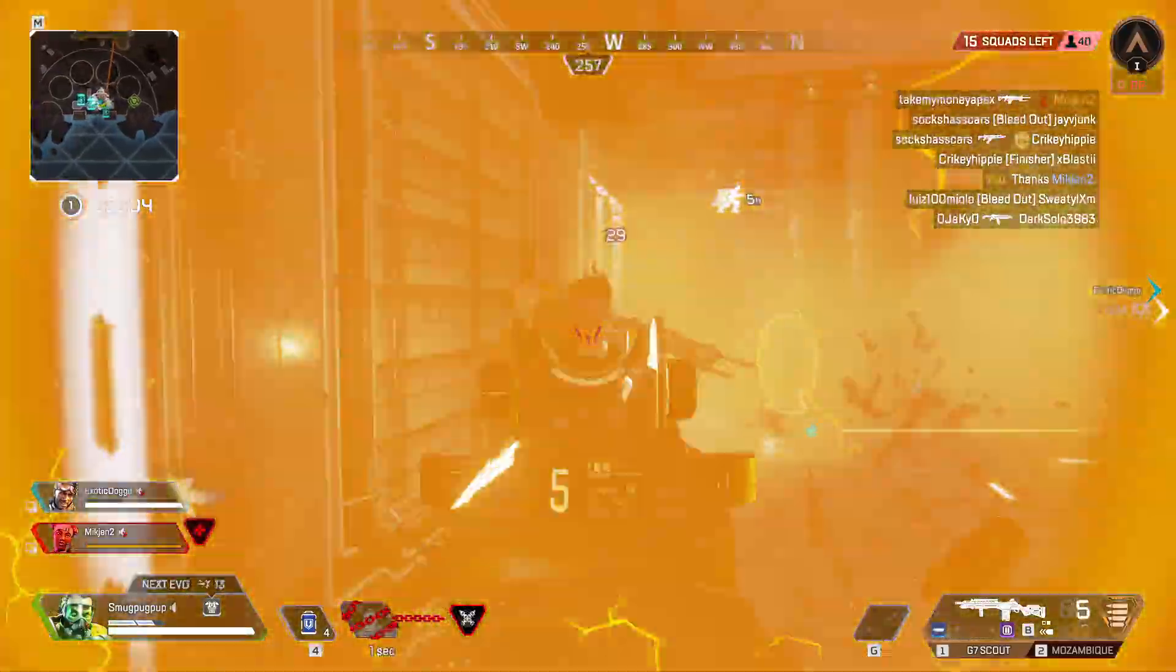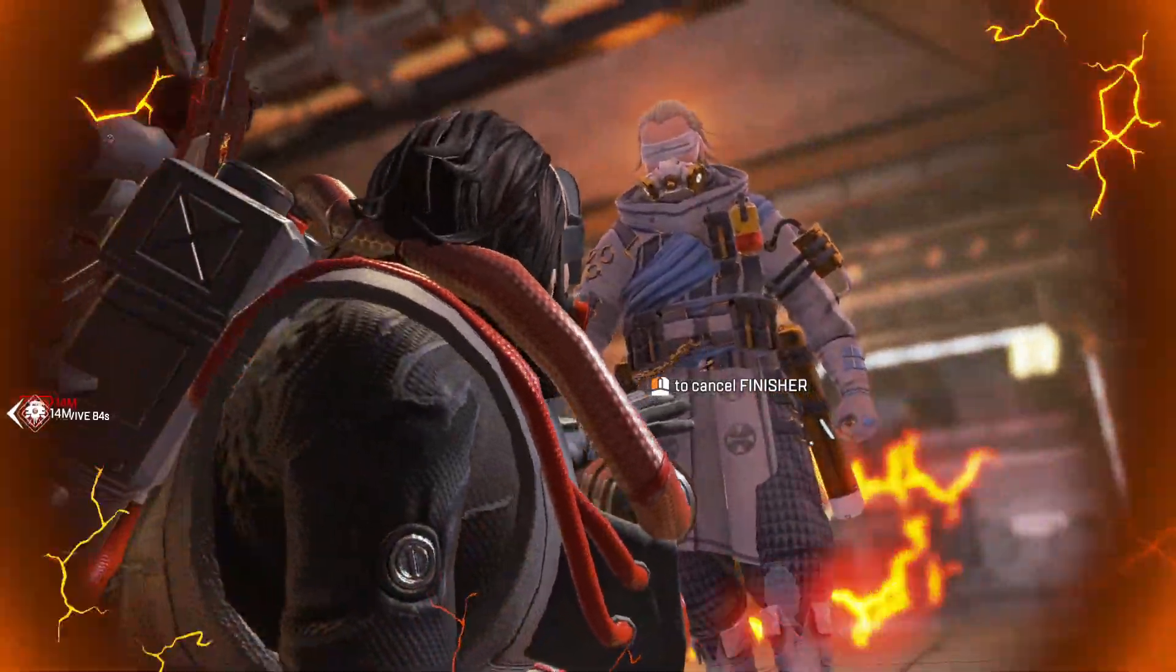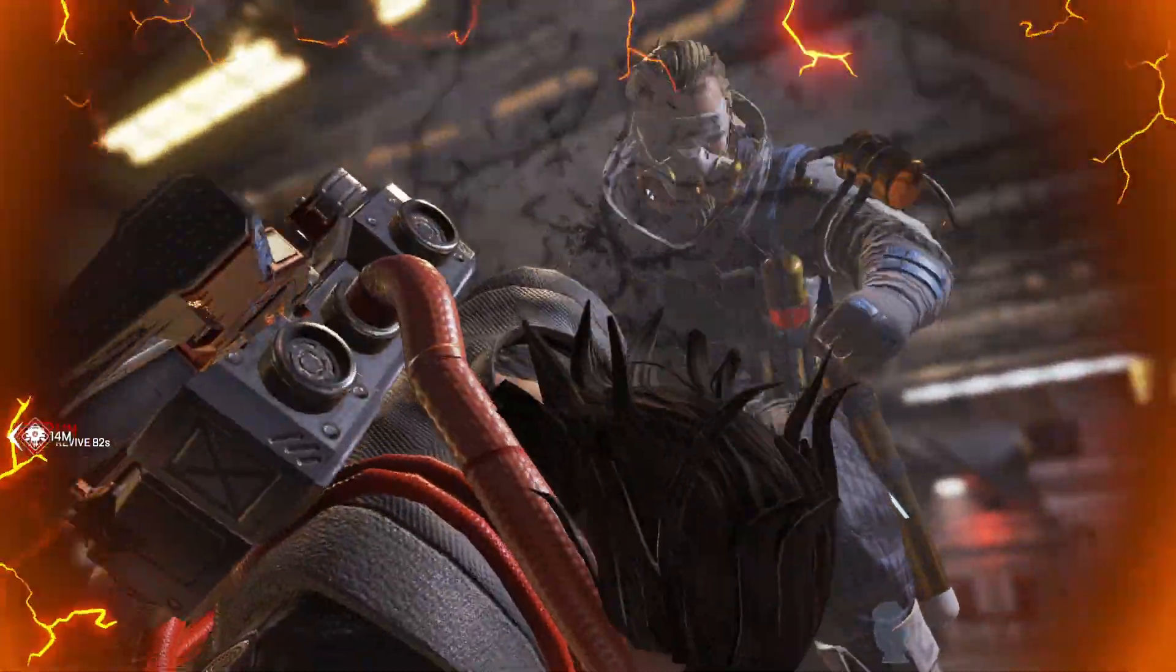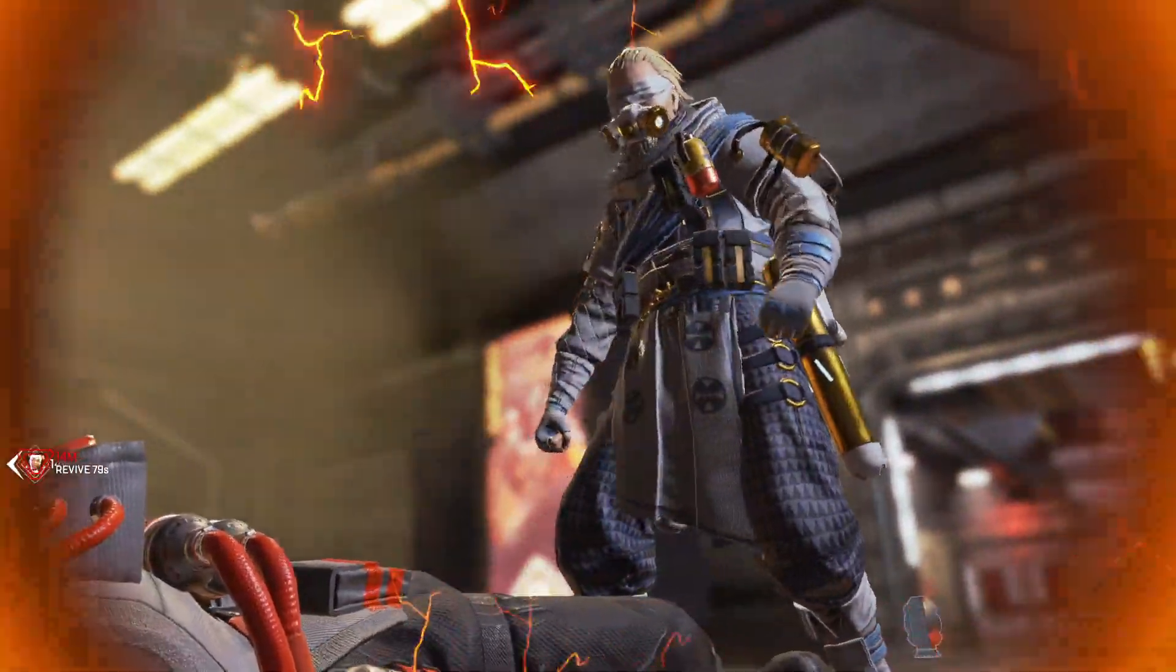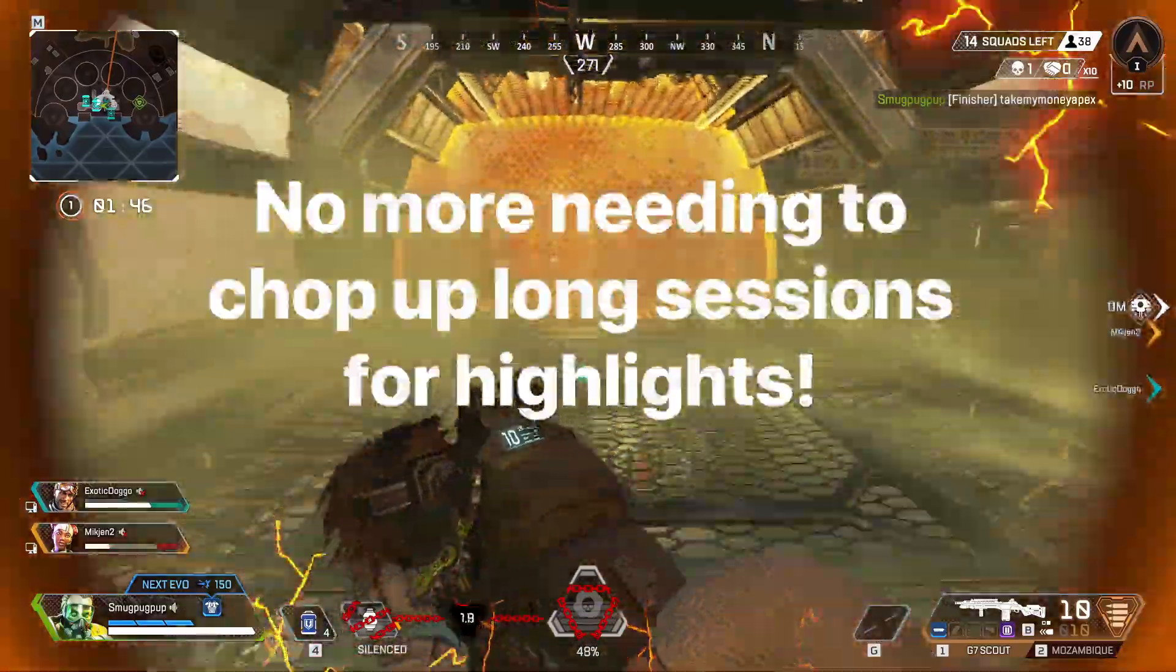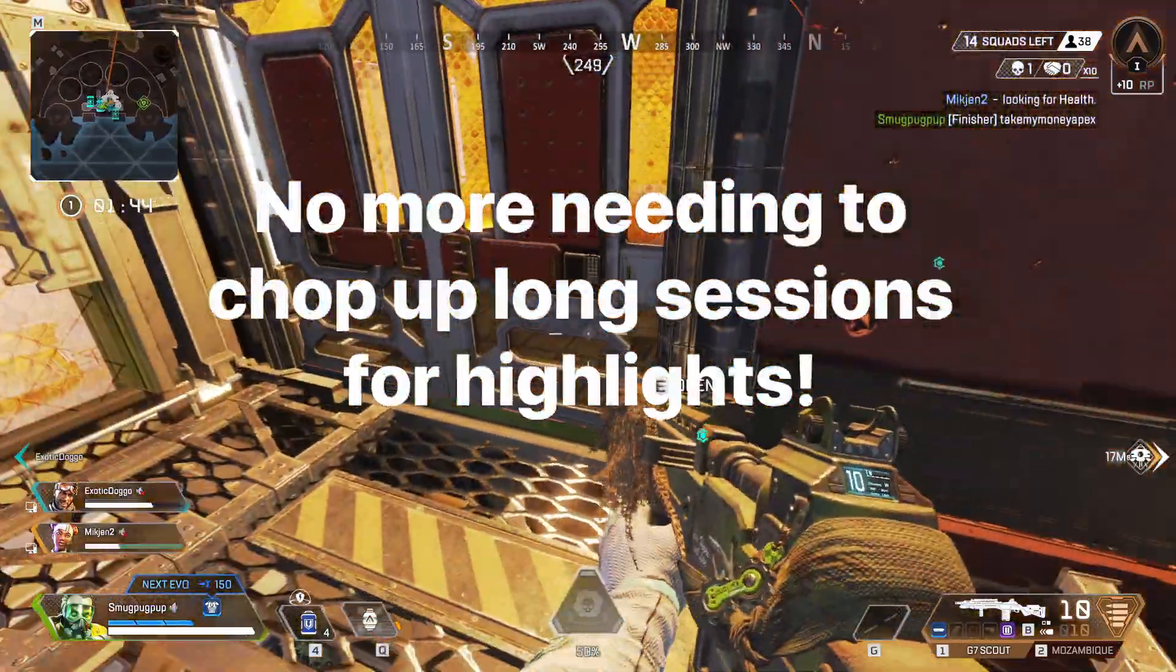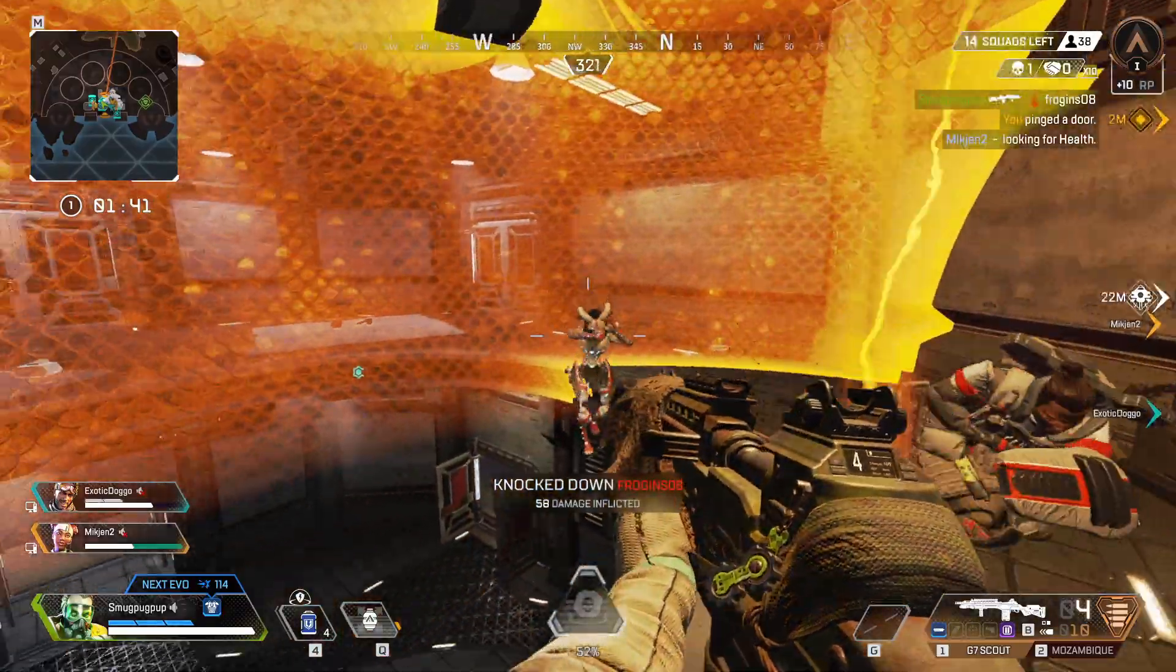We can have OBS passively record in the background and then recall that footage to be saved to a video file, so you'll never miss out on capturing those sick plays ever again. It's really awesome and it won't take long to set up, so let's just get right into it.